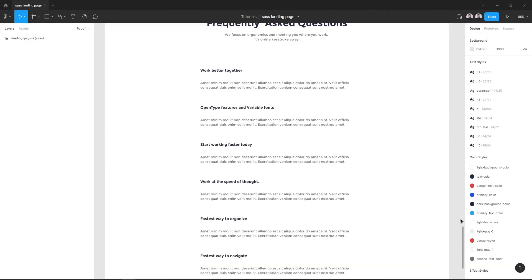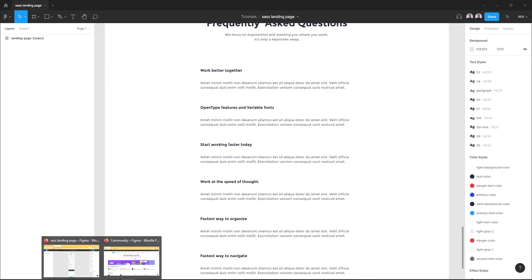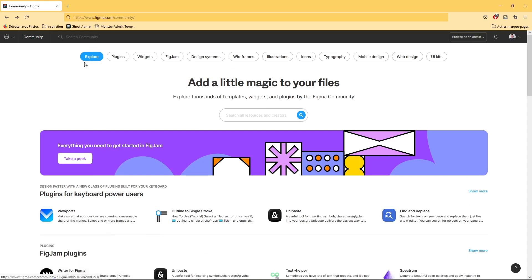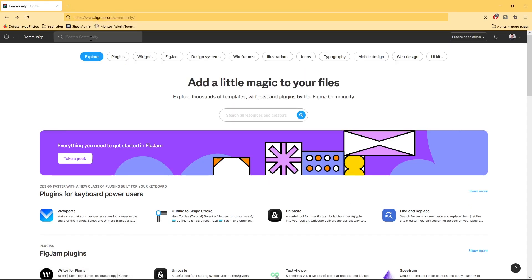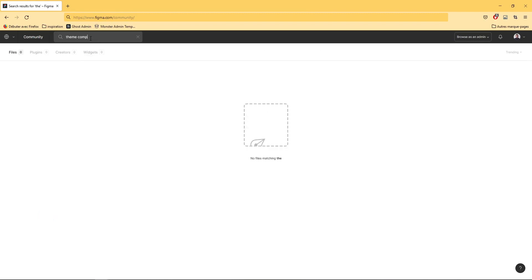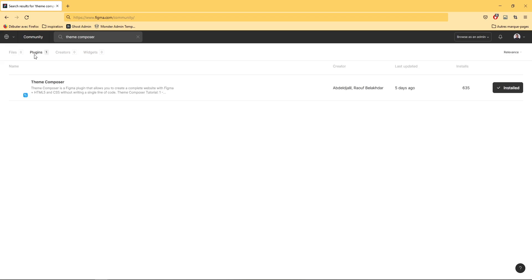Let's go ahead and add Team Composer to your Figma editor. Go to figma.com/community and in the search bar you can type Team Composer and hit the plugins tab and click install in the right corner of the plugin preview.